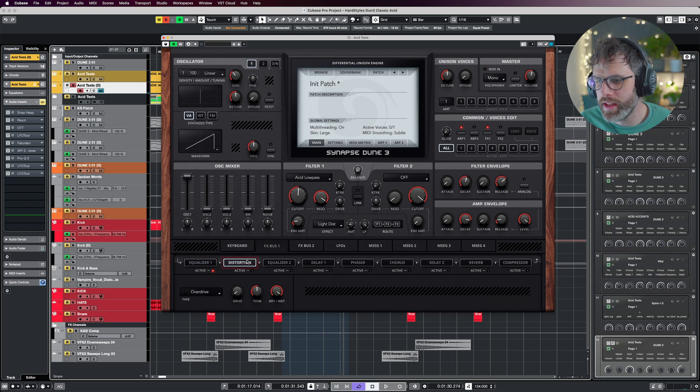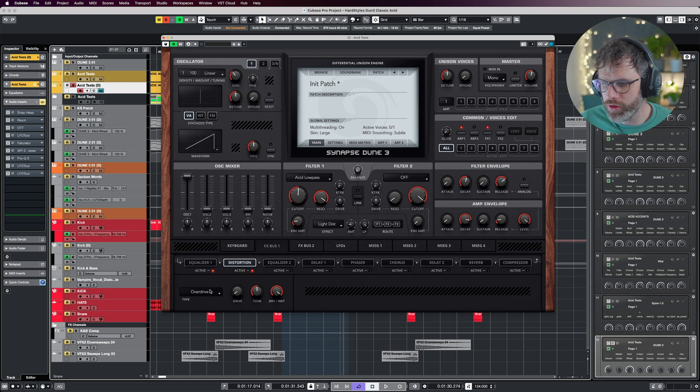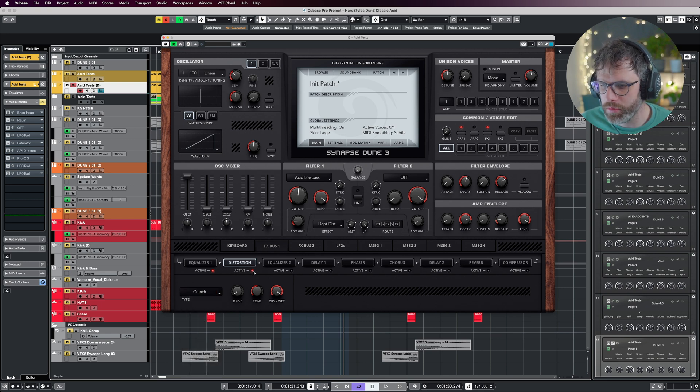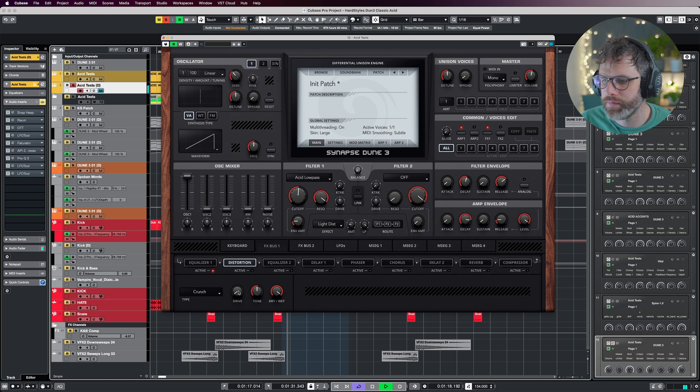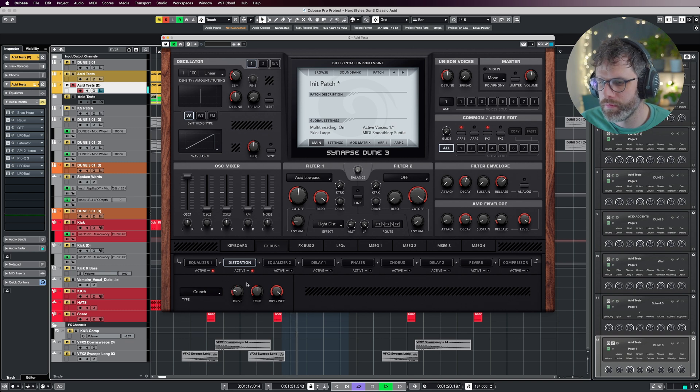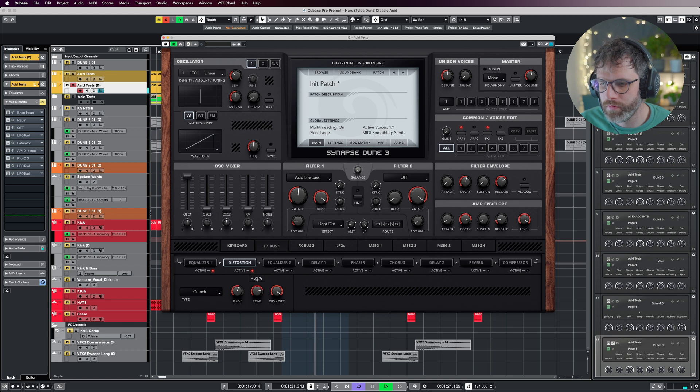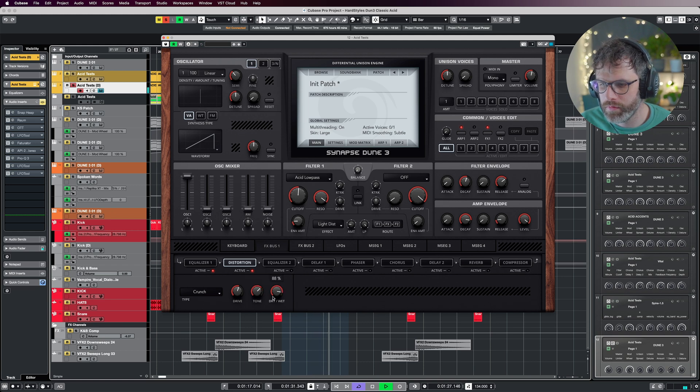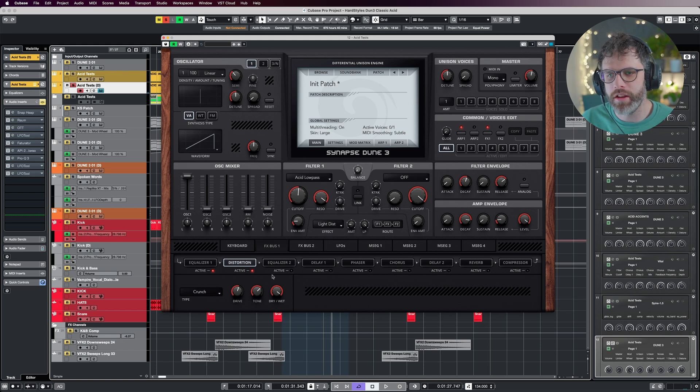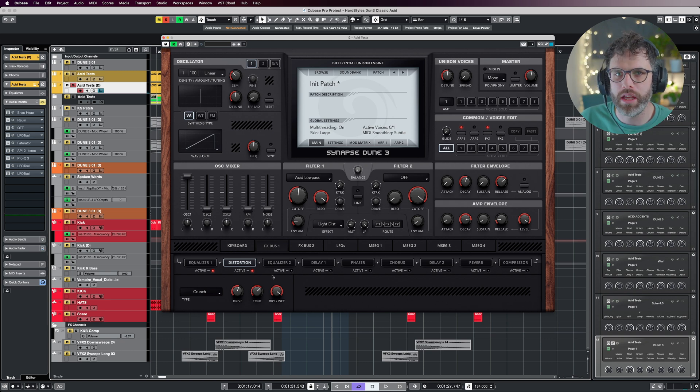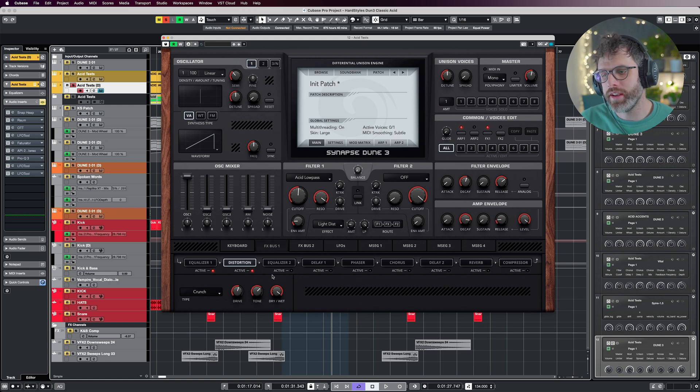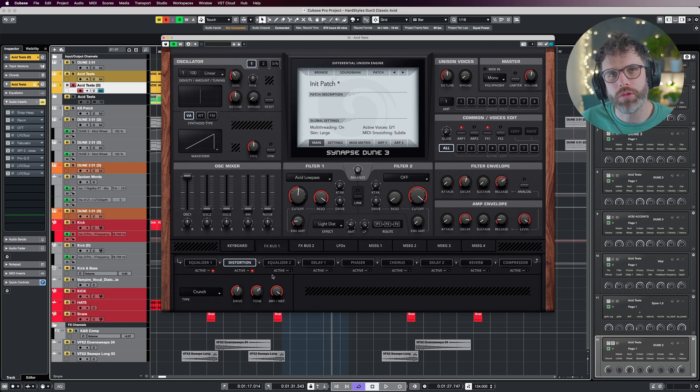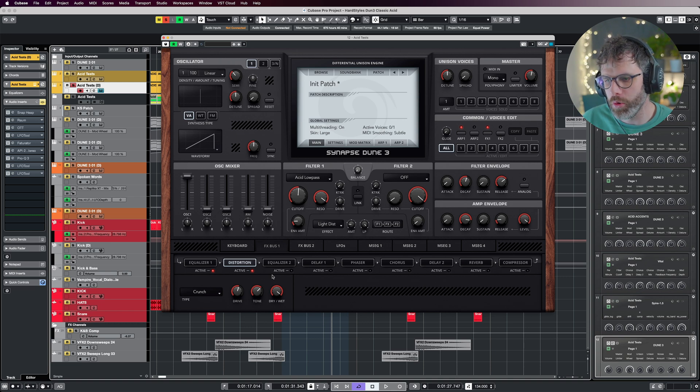Then on distortion, I'm going to choose crunch, and this is going to give it a really nice vibe to it. I'm just going to turn it off and start it. If you're looking for that really crunchy, really hard-hitting 303 sound, that's going to be one of your answers. Otherwise, don't bother with the distortion, or have it on a very low dry/wet so you still get some of that raw sound coming through.